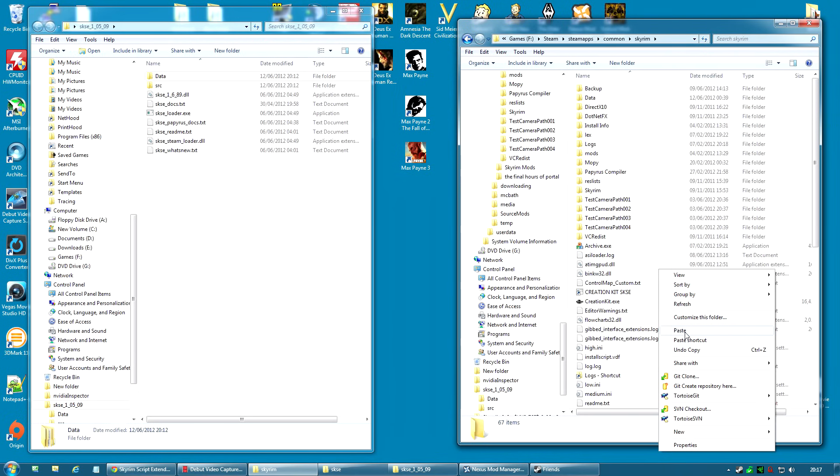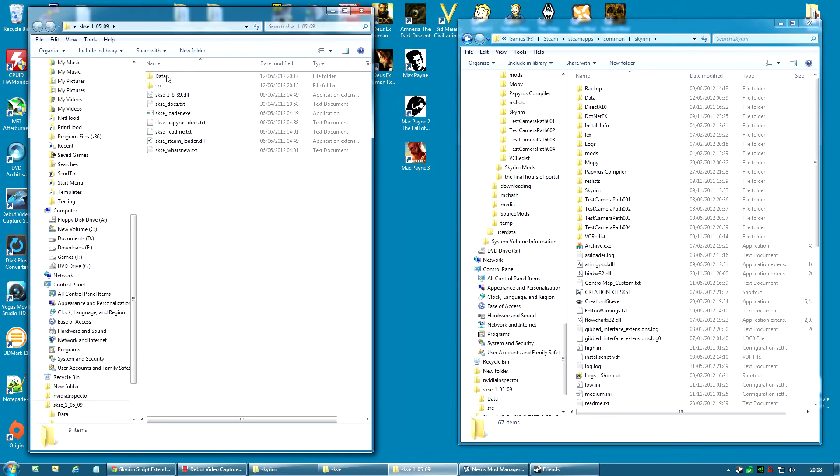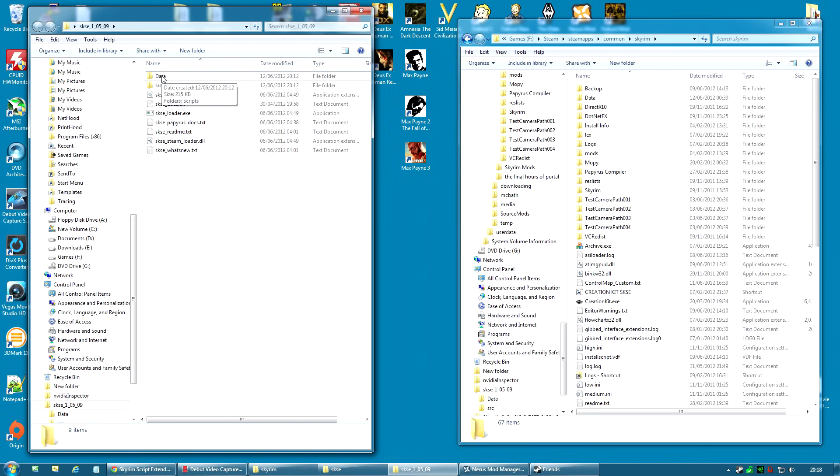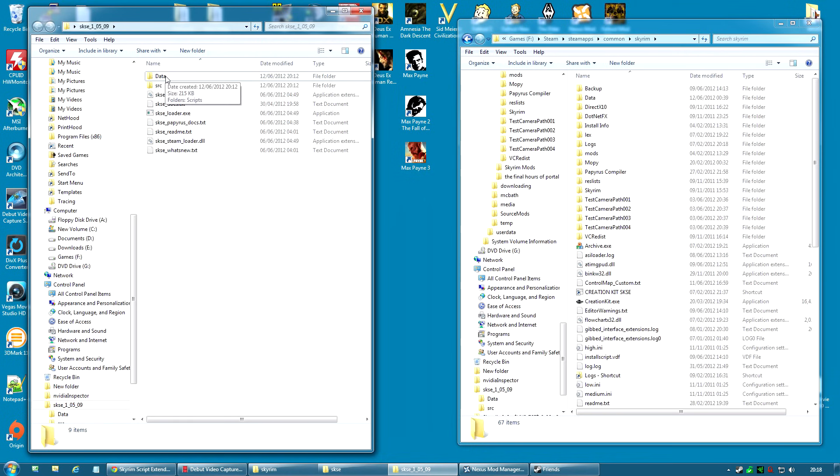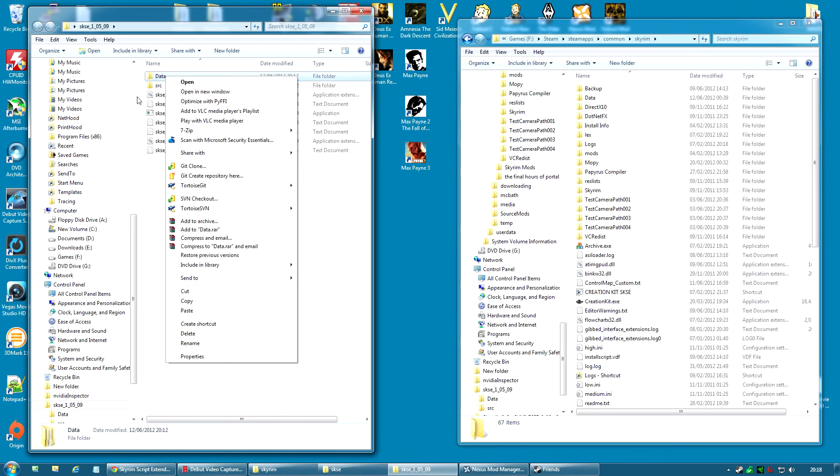However, I prefer to do any files that go in the data folder using a mod manager. The reason for this is just in case you want to uninstall it, then it's a lot easier and it's a lot safer to use a mod manager. So, that is what I'm going to do. That's up to you. If you want to do the same, you could just copy the data folder in here and overwrite everything. And that will work.